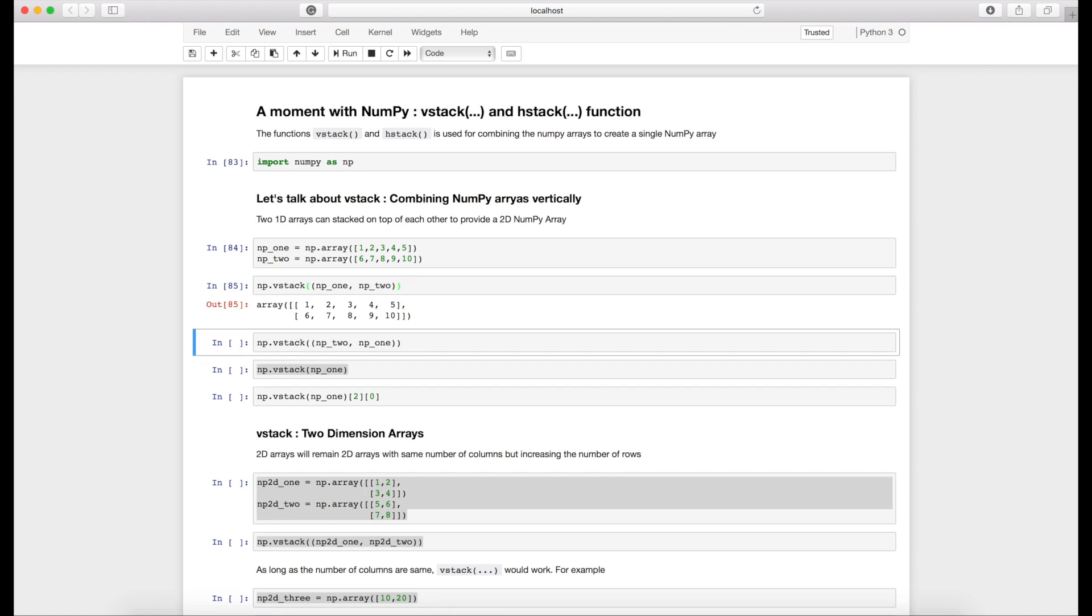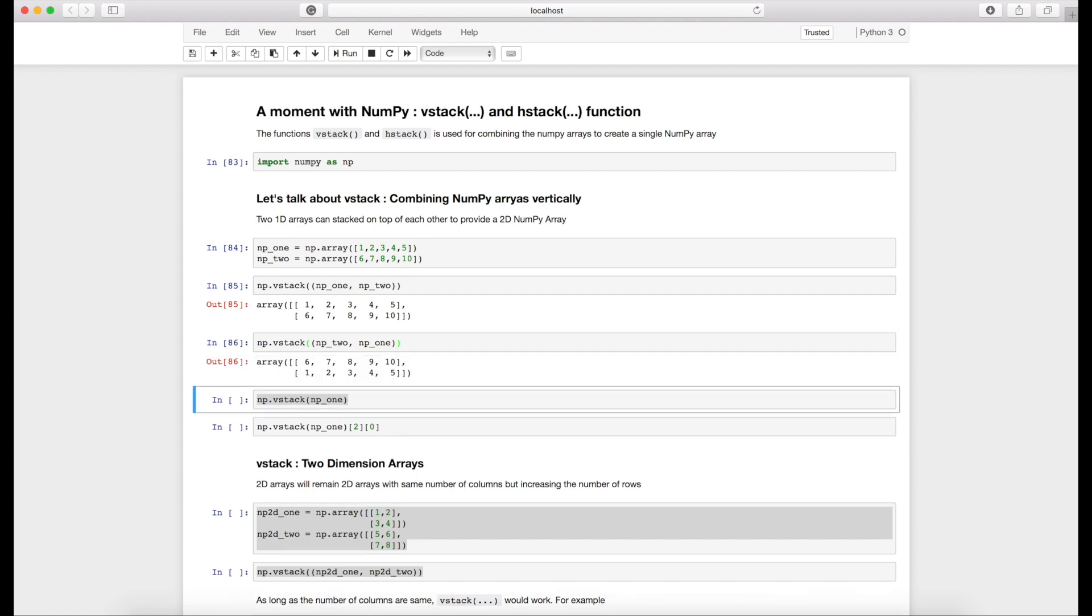So numpy1 comes first and numpy2 comes next. We can interchange the order. If we provide np2 first and np1 later, [6,7,8,9,10] will come first and [1,2,3,4,5] will come later.